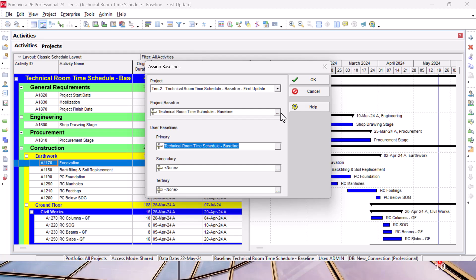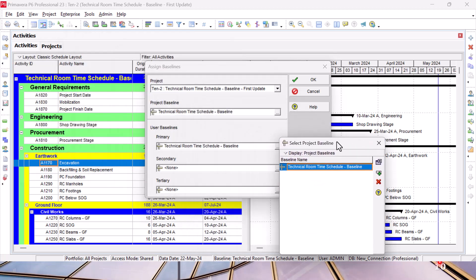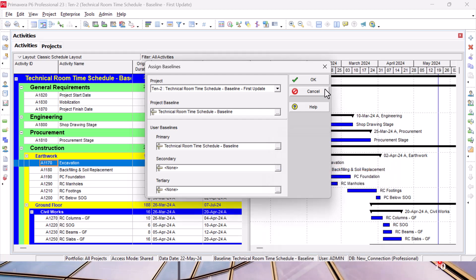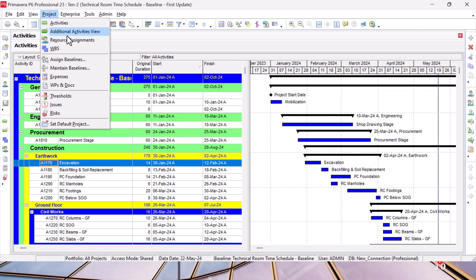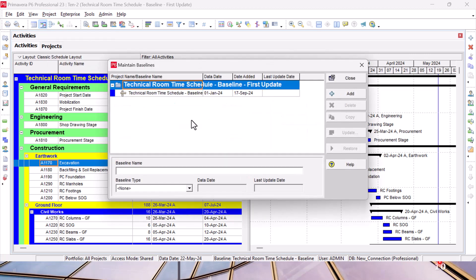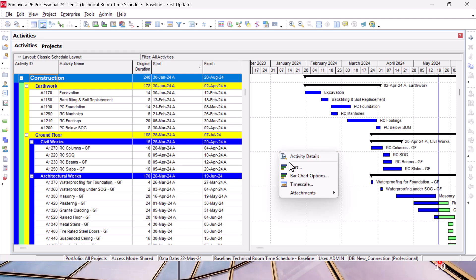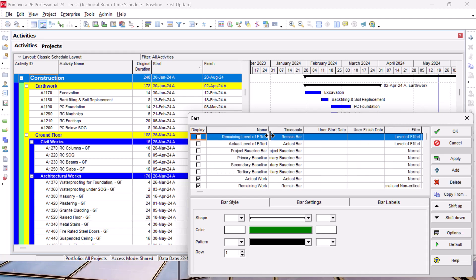First, we would like to show the baseline. Before doing this, I'll be sure that in my project assign baseline I have here baseline assigned. If I cannot find a list of baselines here, it means I didn't do the maintain step. In that case I have to go from Project and Maintain Baseline, then do the maintain step.